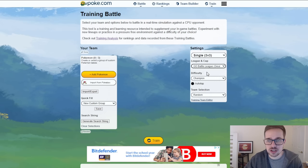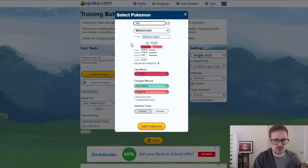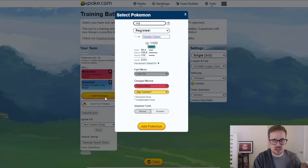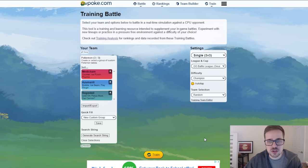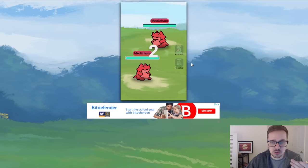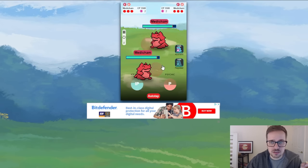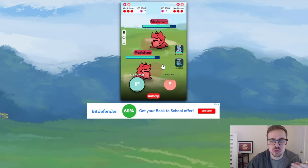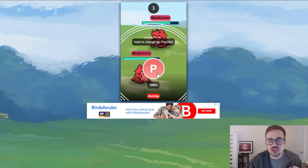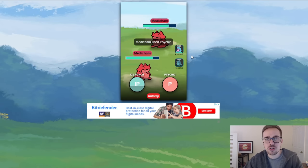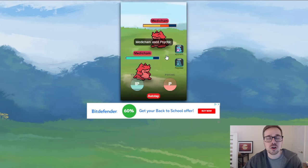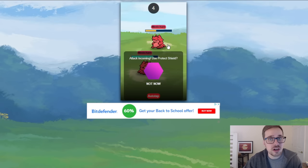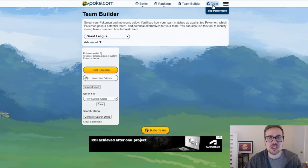The reason why we're talking about this, if we go ahead and go Great League, we'll go with a team, we'll go Medicham, Azumarill, and Registeel just a random team. If you hit train you'll actually get into a battle right here against an AI and you can go ahead and tap your screen just like it's Go Battle League and practice. This is so crucial to learn the basics of the game, especially when you don't have these Pokemon yet or you're working on them. You can practice with them before investing the Stardust.